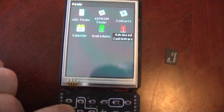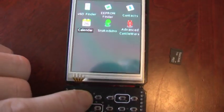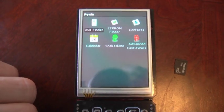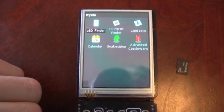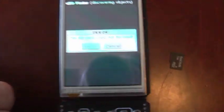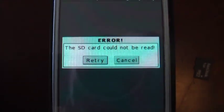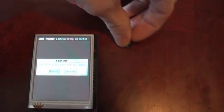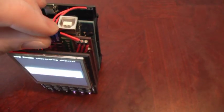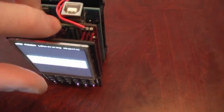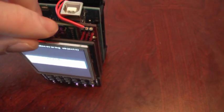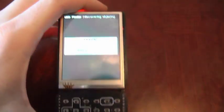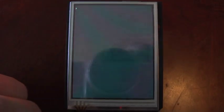We're going to start with the USD finder here. Since we don't have a card in, it's going to give us a retry cancel dialog. What we're going to do is take the SD card here and pop it right in, and tell it to retry, which is the default option.